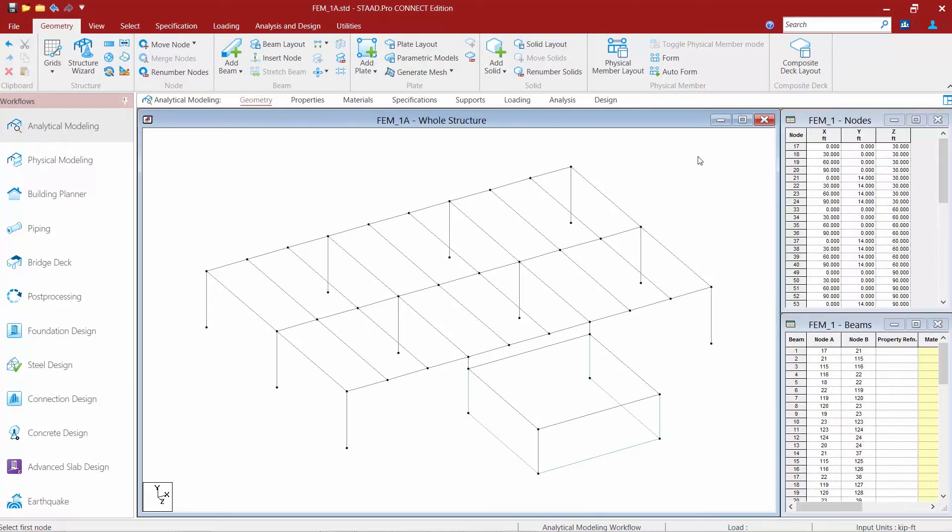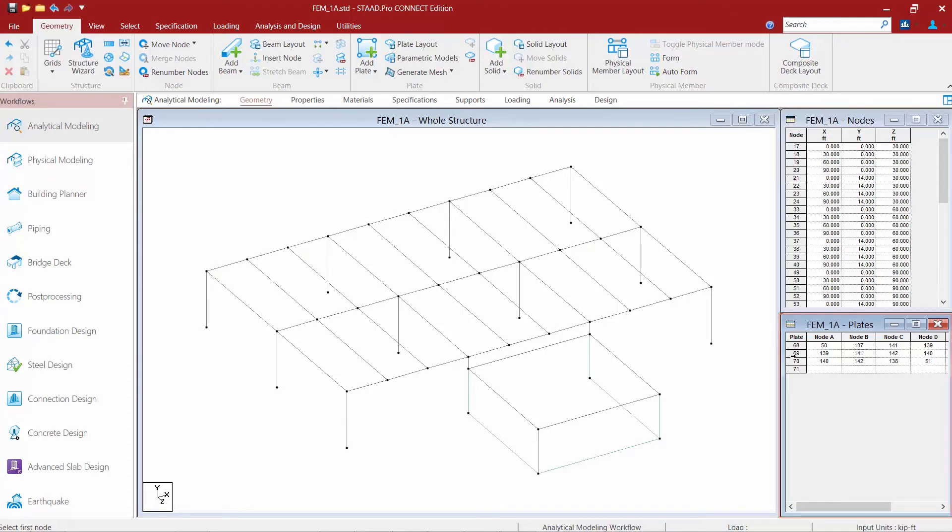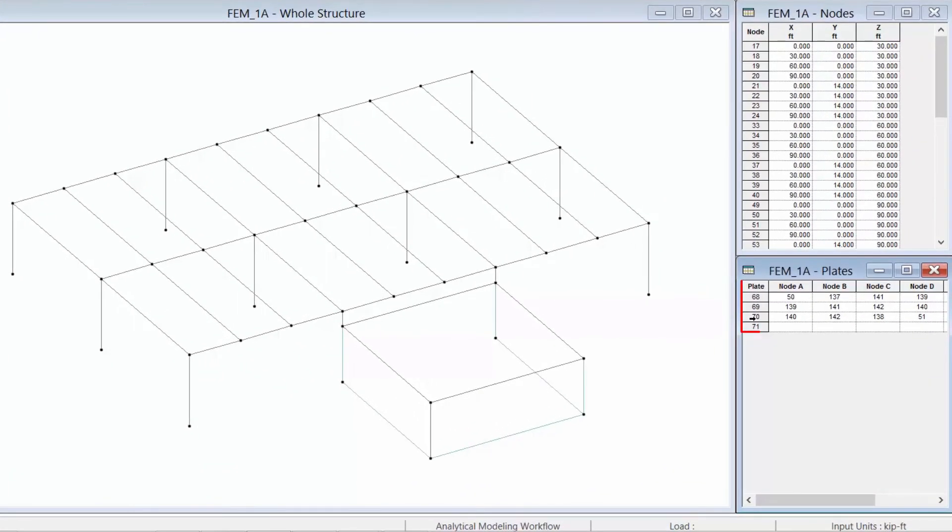To switch to the plates table I'm going to come up again within my plates layout area and select the plate layout icon. This is going to turn on the plates table for me and I can see the three plates I just created. Now they are defined by their four nodes since I'm working with quadrilateral plates.